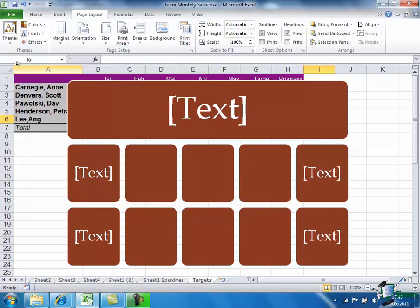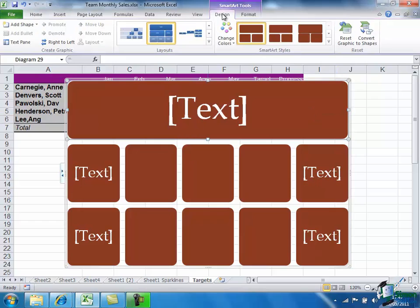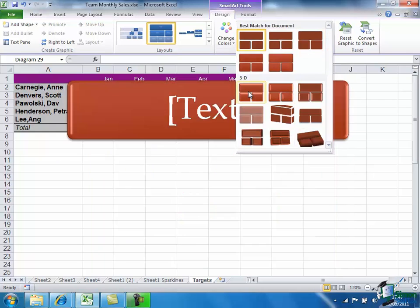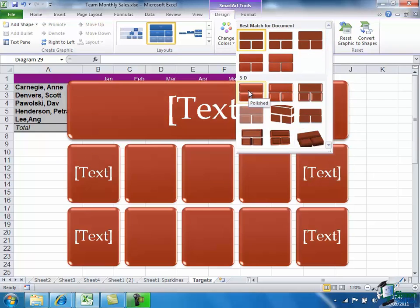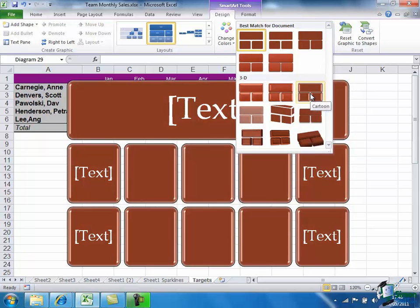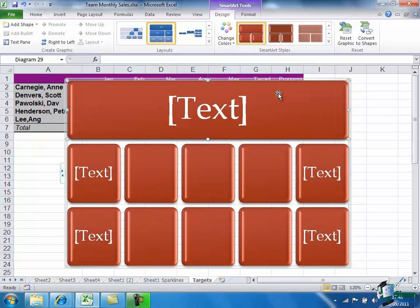And then having chosen a theme, we now click in there again, go back into the SmartArt Tools Design tab, and we're going to choose a style. Now there's a number of styles available. Let's go for one of these 3D ones: Polished, Inset, Cartoon. Let's go for Inset I think.